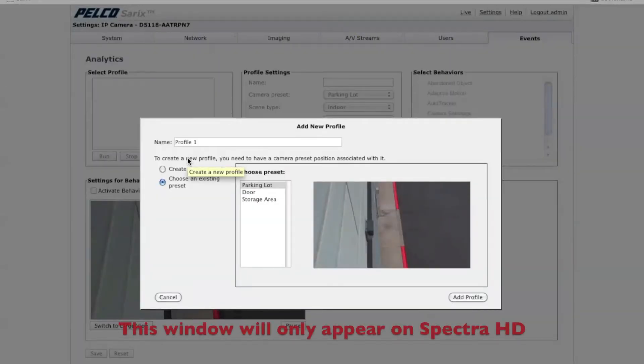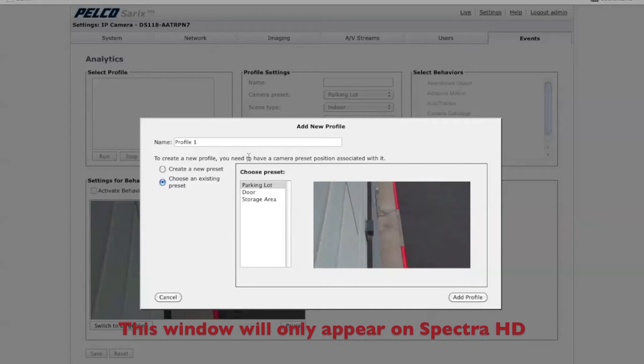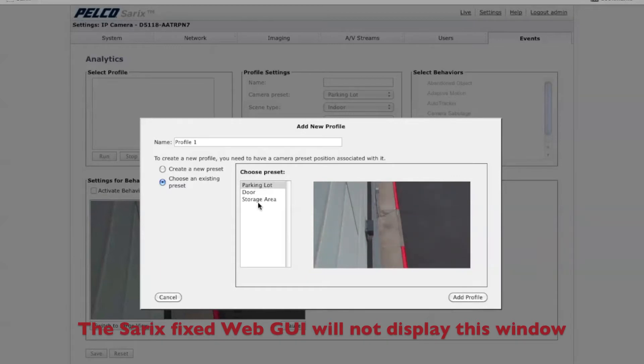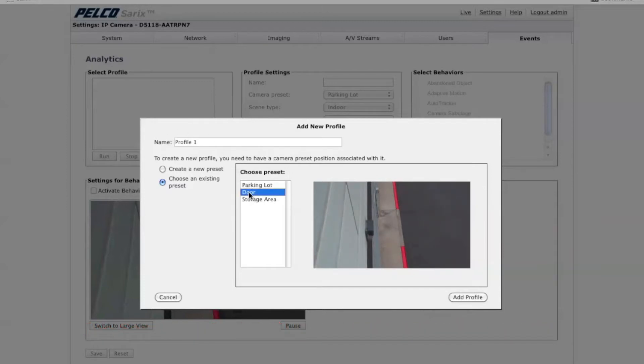If you have a Spectre HD, you'll see this window. If you have a CEREC fixed or thermal camera, you won't see this window. The reason for this window is that you can choose a preset for your particular profile. I've got three presets set up: Parking Lot, Door, and Storage Area. For this particular scene, I want to choose Door.